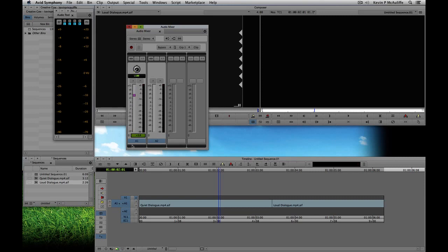Right now the video and audio tracks are active on the timeline. I can actually disable any of these tracks at any time — I can do it from the track itself. As soon as I deactivate it, it deactivates itself in the audio tool. Or I can do it right here from within the audio mixer as well.